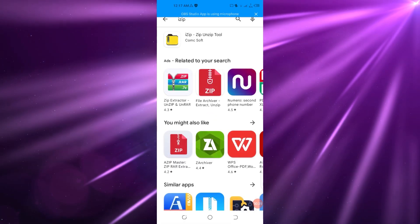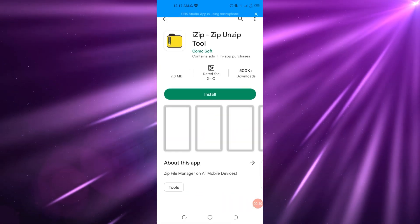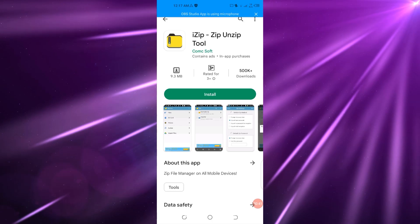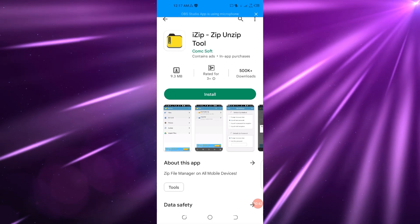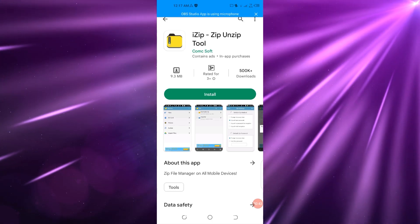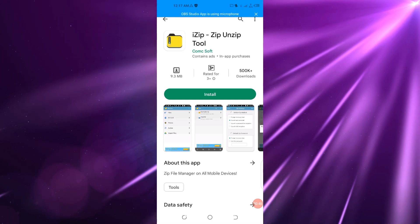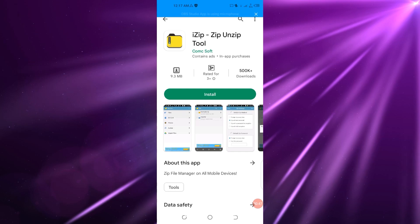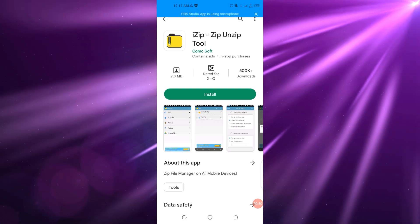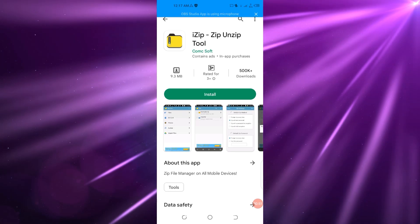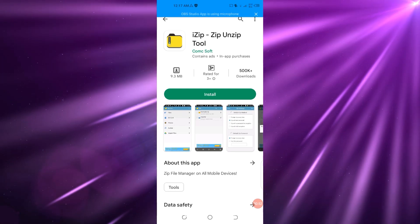This is the app that you want to find. As you can see, it is iZip: Zip Unzip Tool. It is by Comic Soft and it has 500k plus downloads.